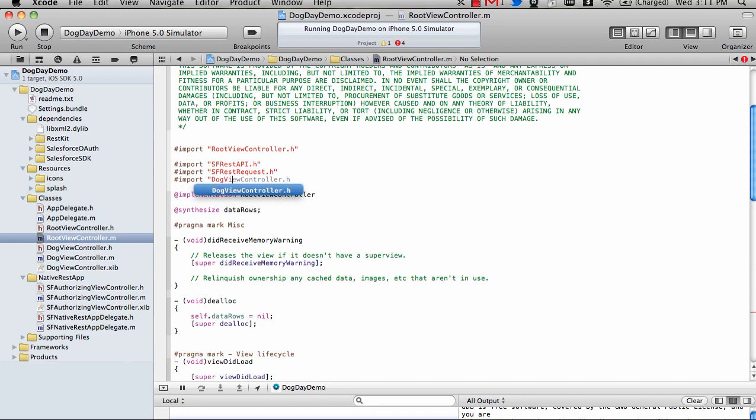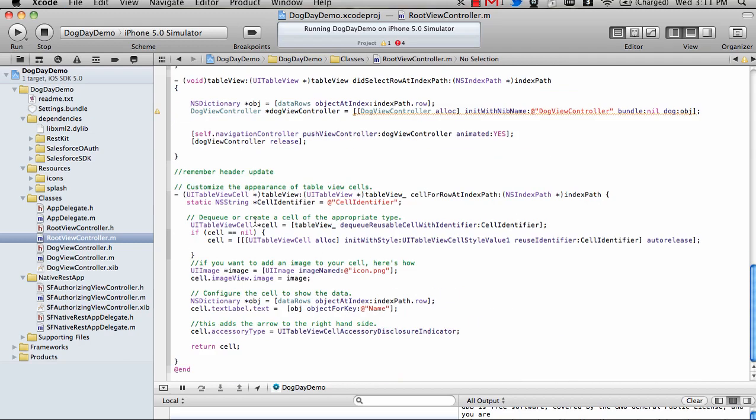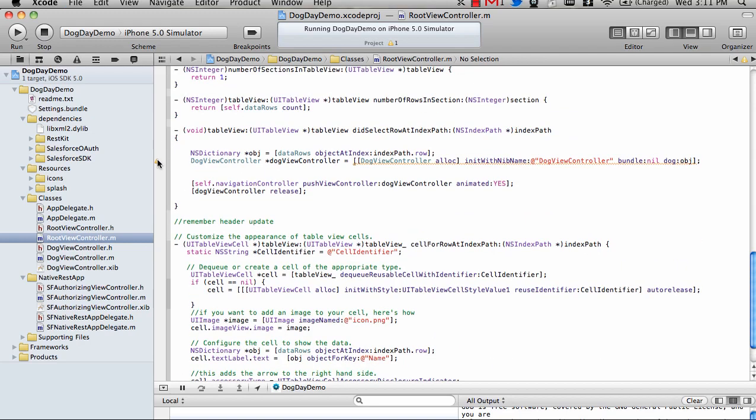Let's get rid of those errors by telling our class here about the other class. We're going to our header. Now we have the hard errors out, but we're still not telling it what the dog view controller is going to do. When we click, it's going to grab the object in the array from the records it grabbed and send that down to our dog view controller.